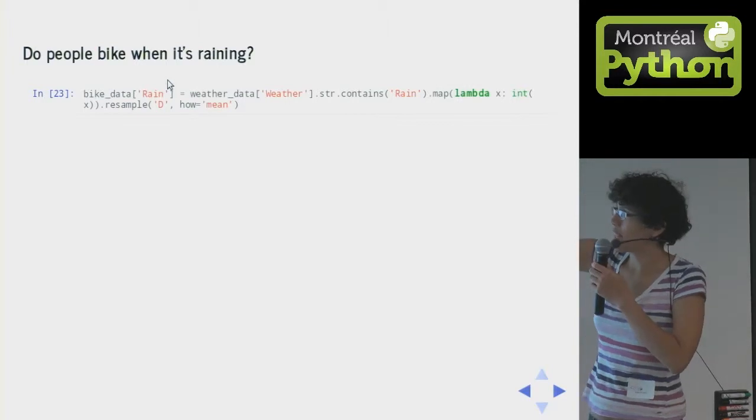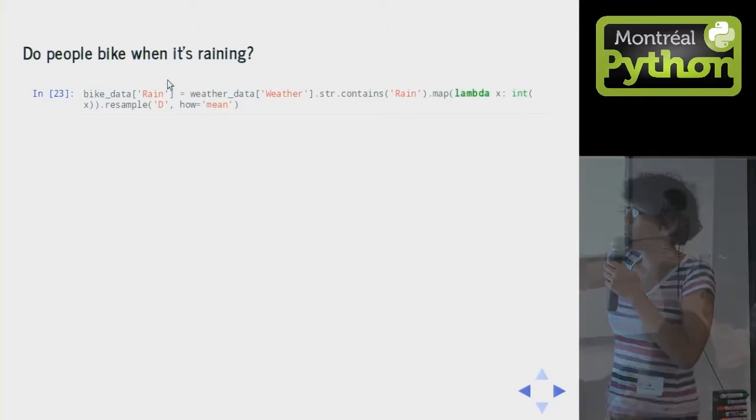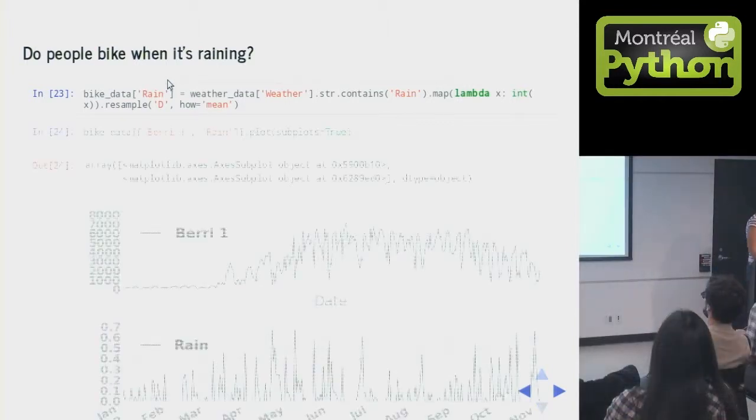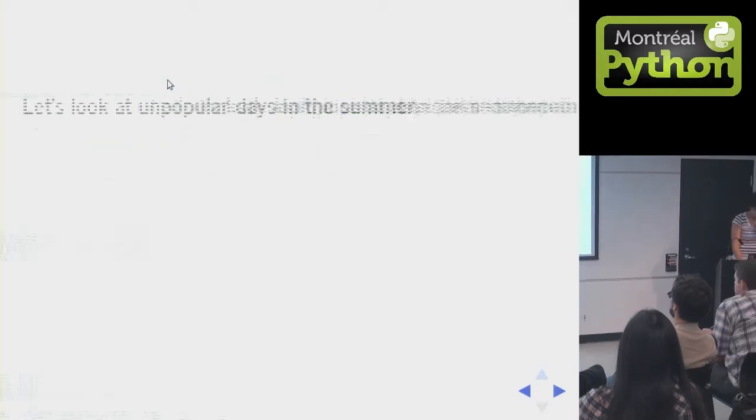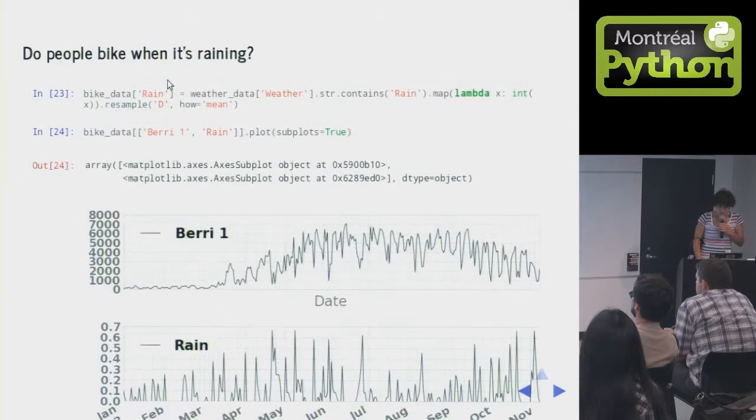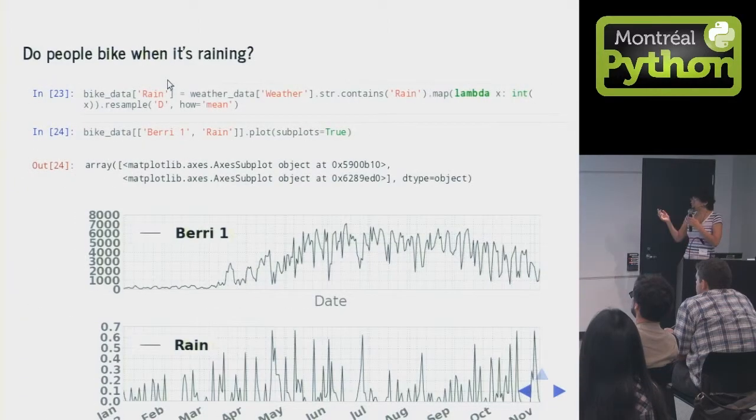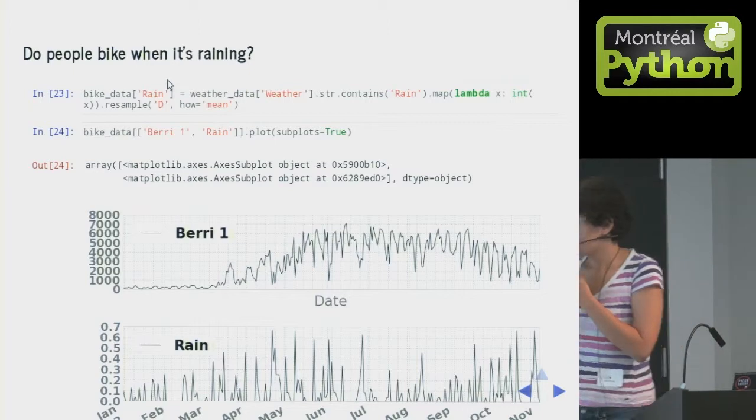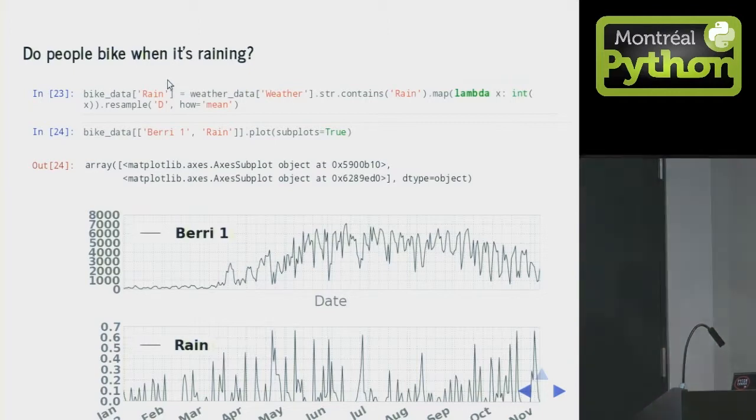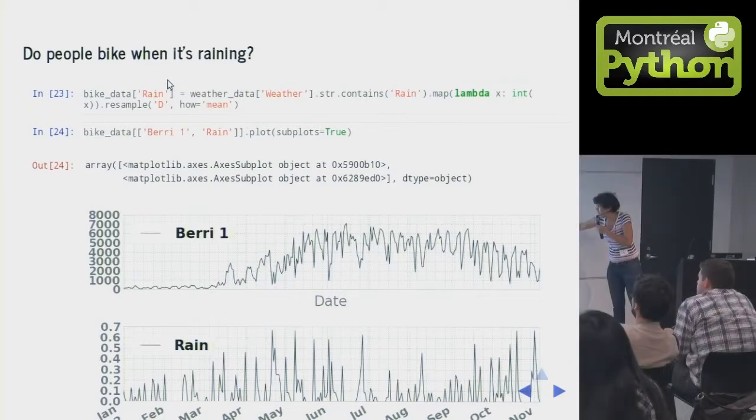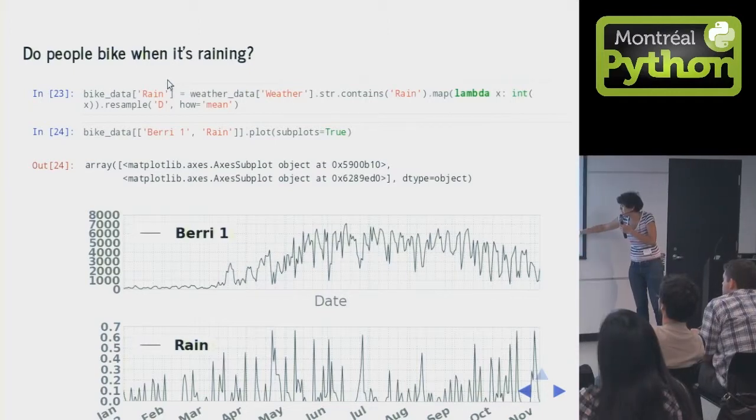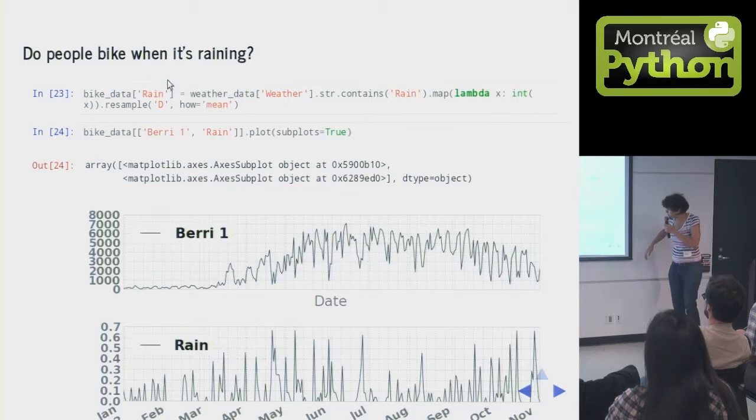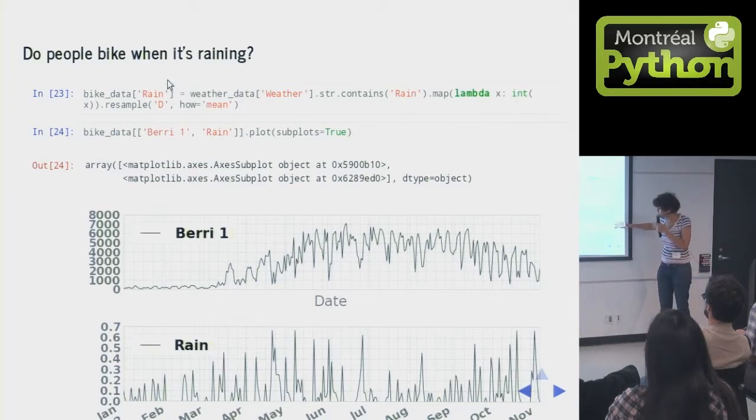And then we resample it again, right? It'll give us the percentage of raininess that day. So it's like, here it was raining for point 60% of the hours in the day. And then if we plot this again, you can see it.